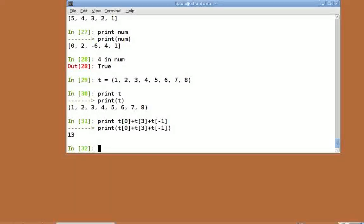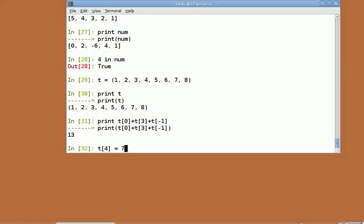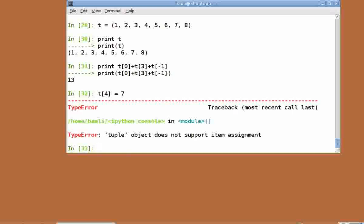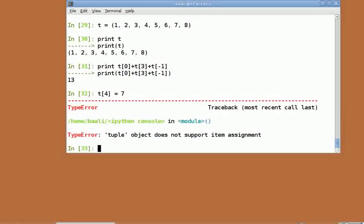But an operation like t equal to 7 is not permitted. Hence, you cannot change the individual elements of the tuple. Hence, they are immutable.